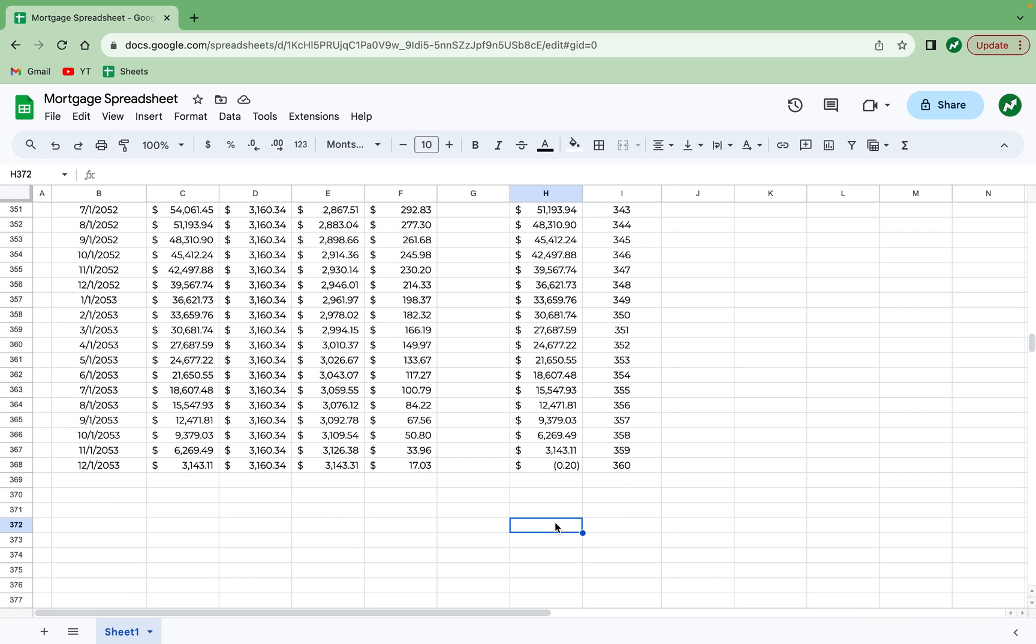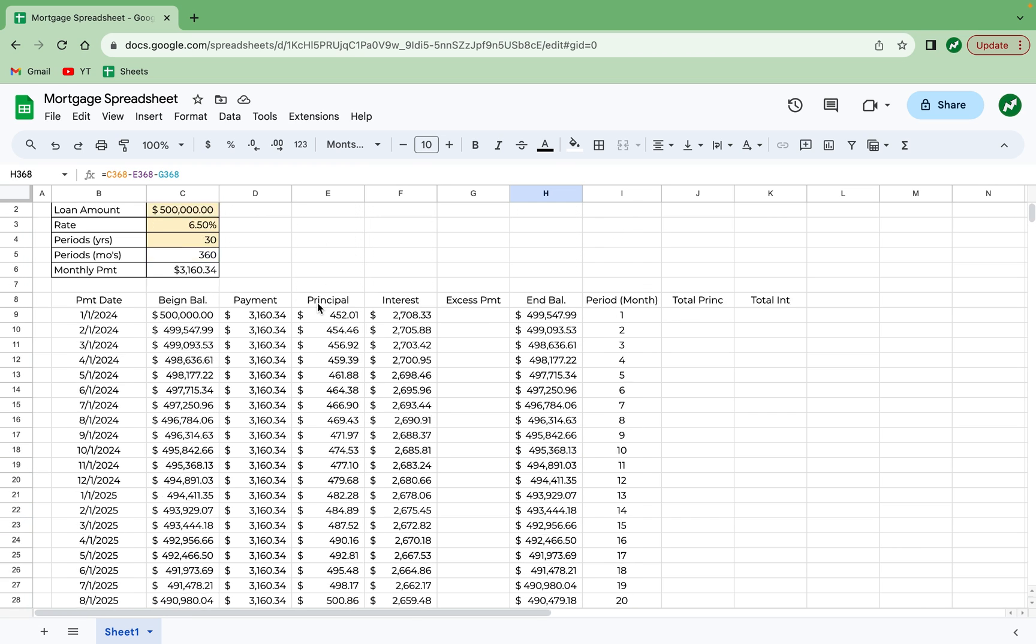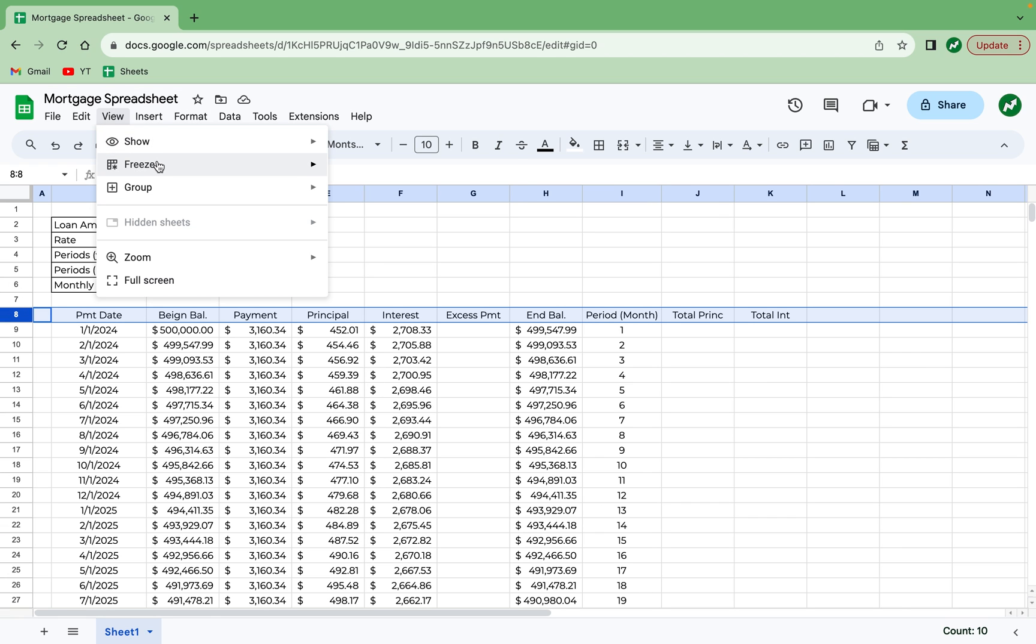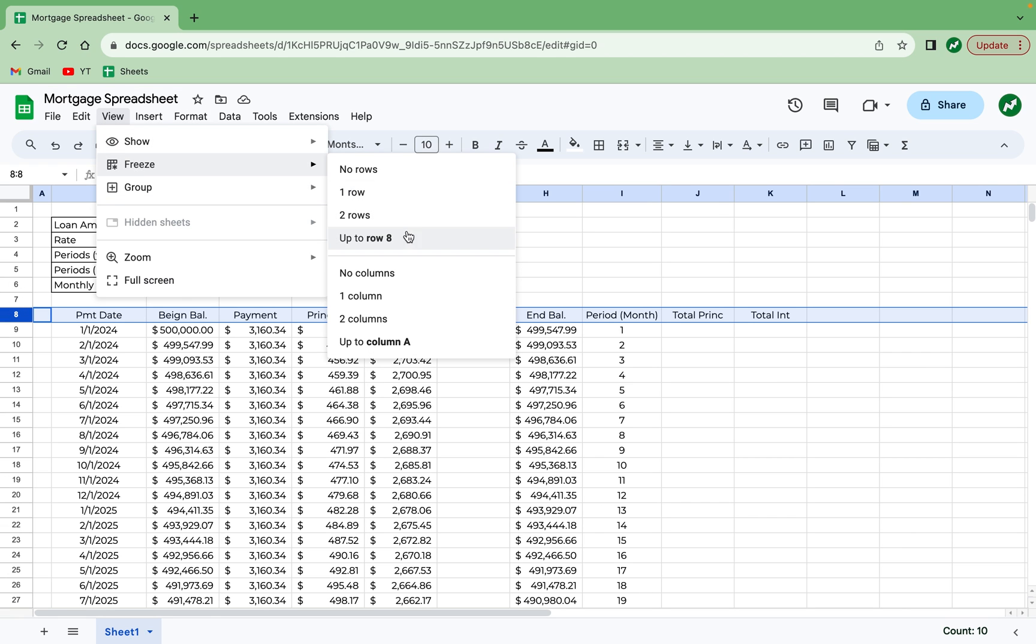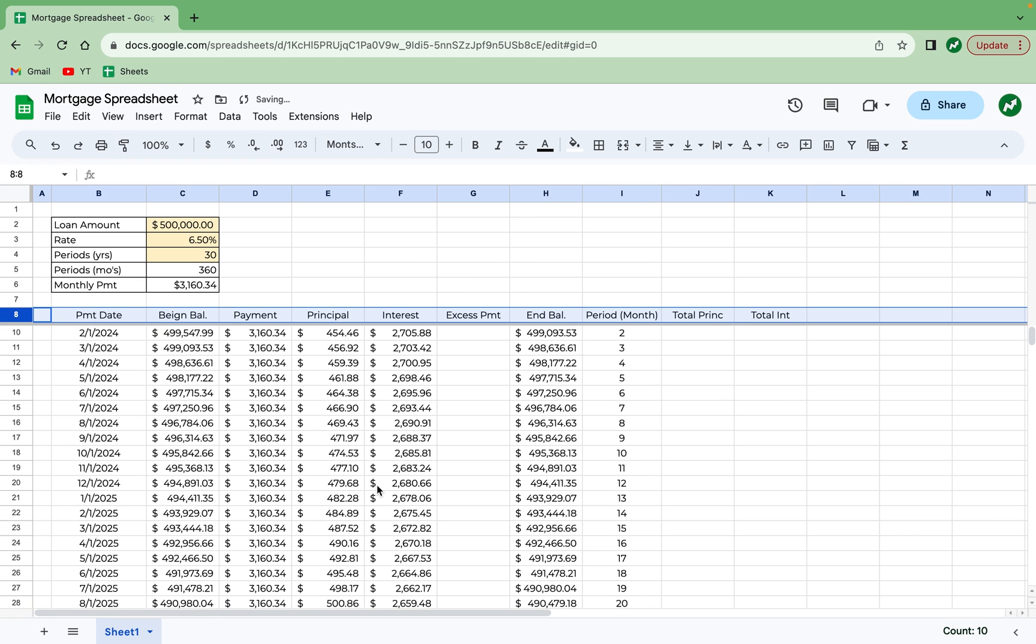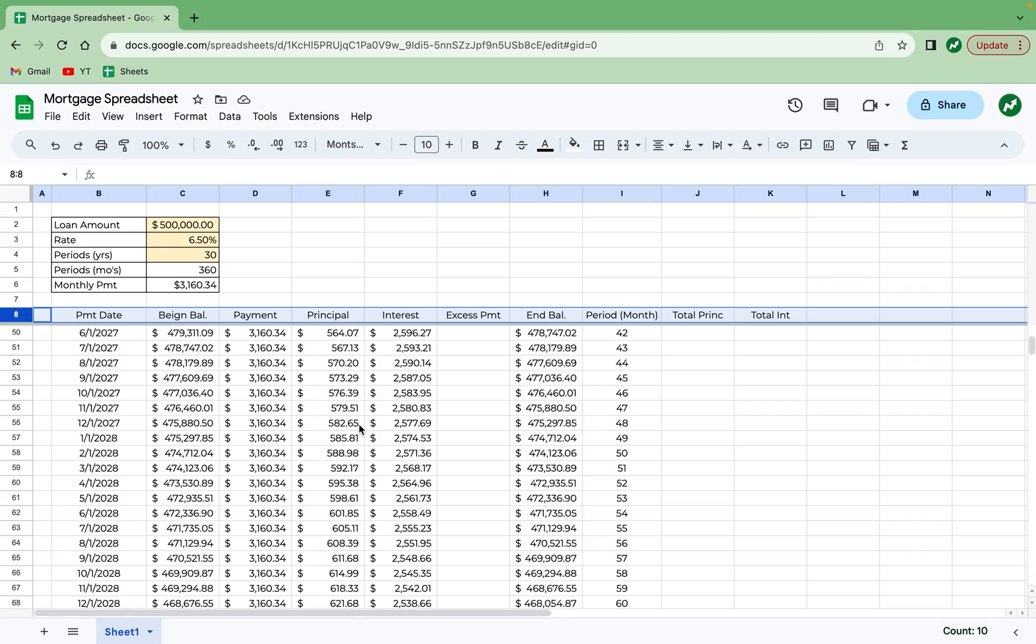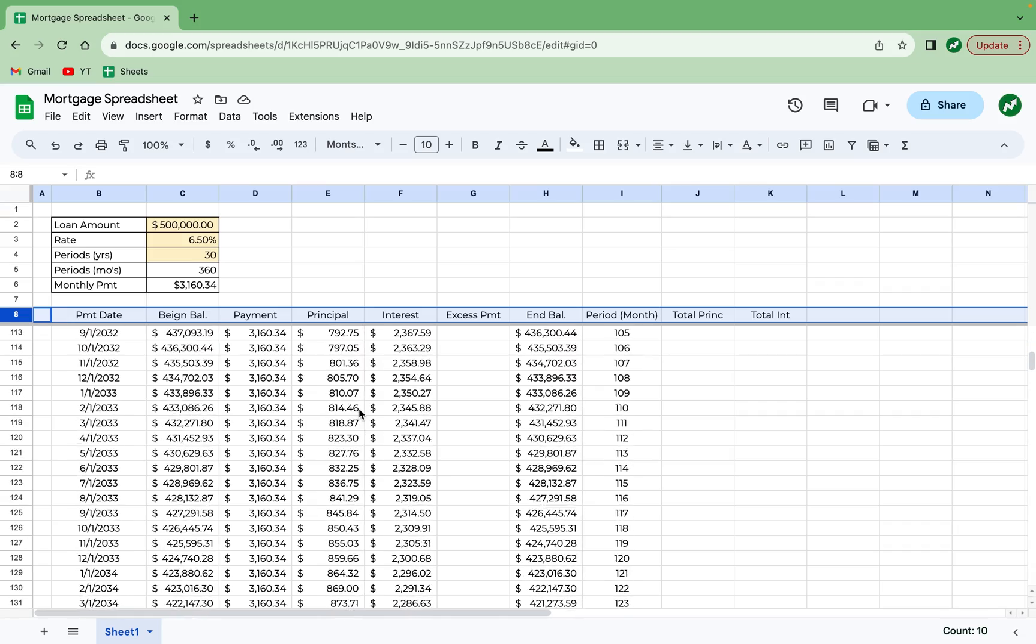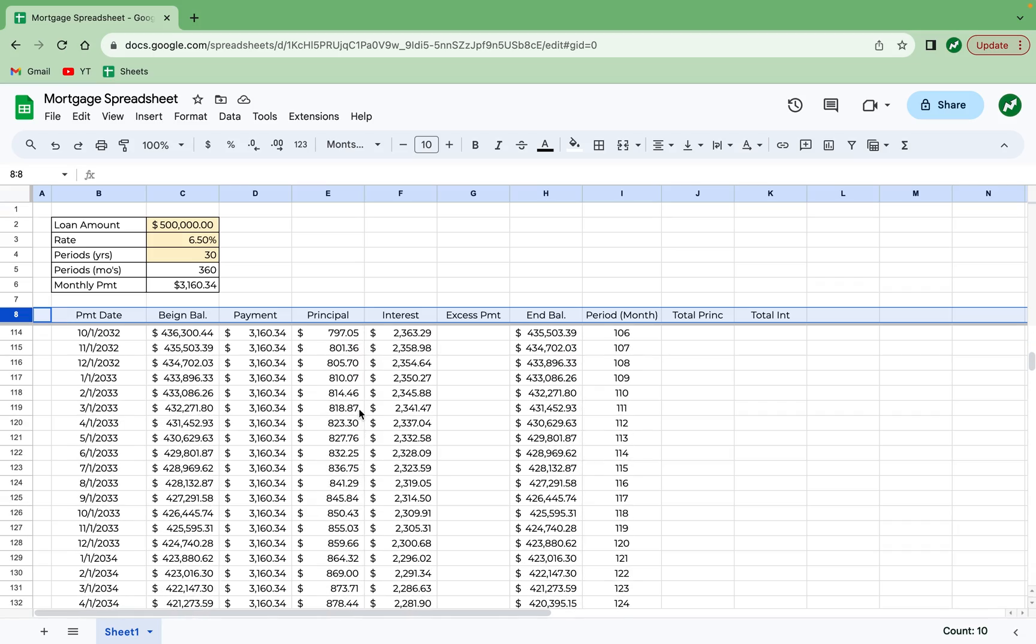When I do that, you see that the ending balance after month 360 is negative 20 cents. It's a small error. I wouldn't worry about it too much, but that's going to happen with this sheet. And it's hard for me to tell which column all these numbers belong to. So that reminds me to scroll back up and I'm going to freeze by clicking on row 8, hitting view, freeze, up to row 8. And now when I scroll down, you can see exactly the column which each number falls under.